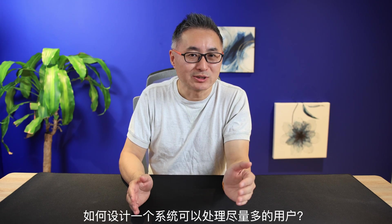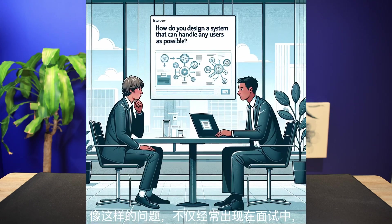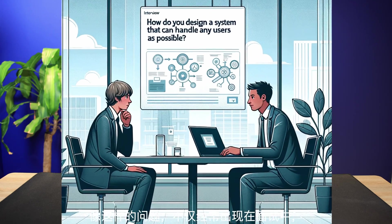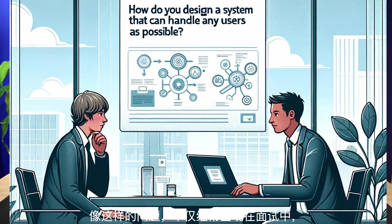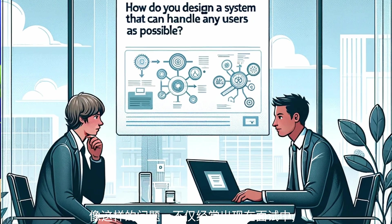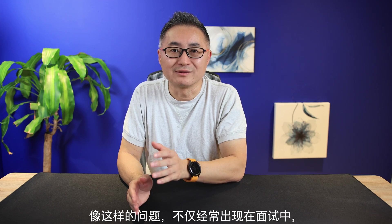How to design a system that can handle as many users as possible? Questions like this not only appear in job interviews, but also critical to our day-to-day programming tasks.